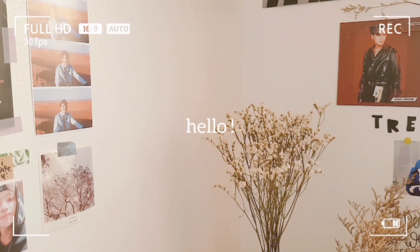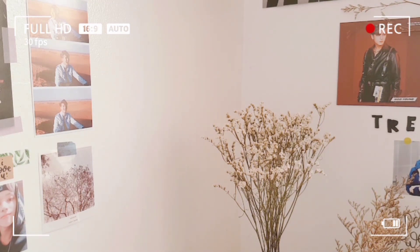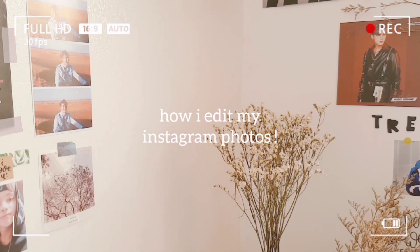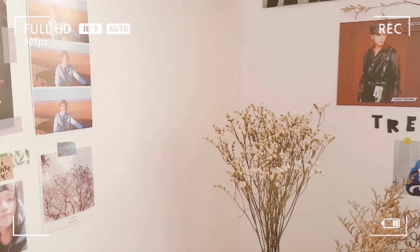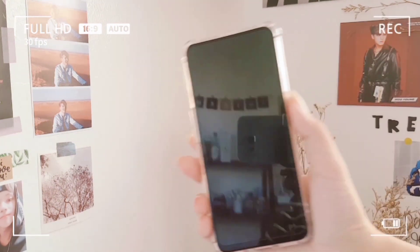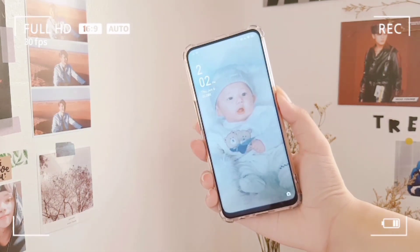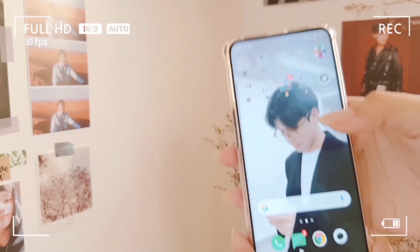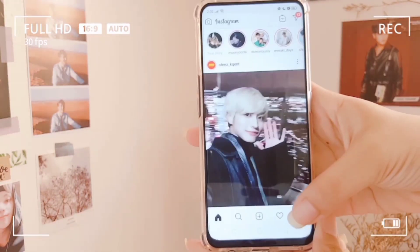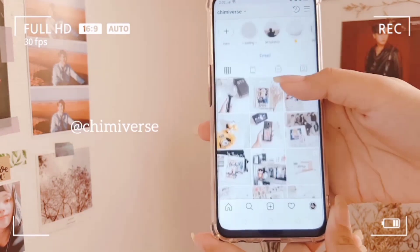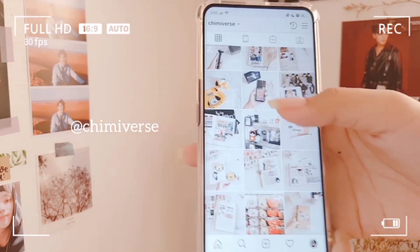Hi friends, welcome back to another video! Today I'll be finally showing y'all how I edit my Instagram photos. This video is actually highly requested on my Instagram. Before we start the tutorial, I'm just gonna show y'all how my Instagram looks like so you'll get the idea of the theme I'm going for.